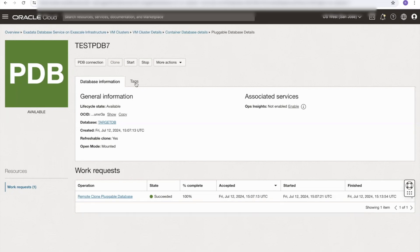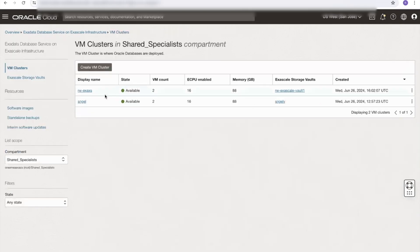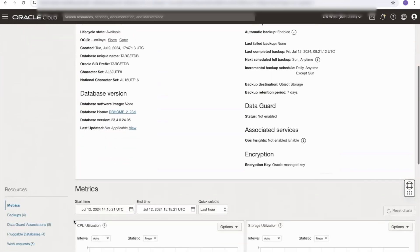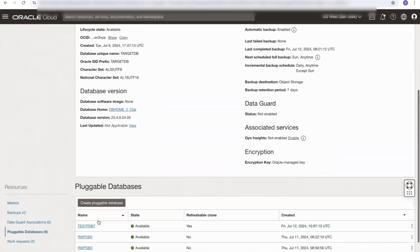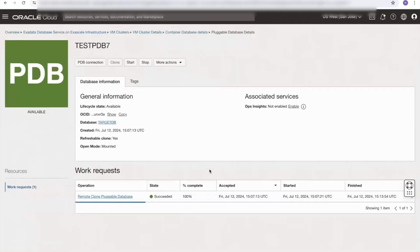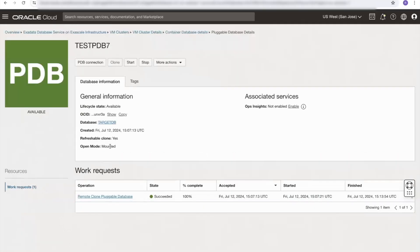Now that the refreshable clone has been provisioned, we can go to VM cluster details, select our cluster, look at our target container database where we provisioned the refreshable clone, and select pluggable databases. There in the list, we can see our refreshable clone. It has a state of available. Note also that it has the refreshable clone column marked as yes, where the other pluggable databases are marked as no — this shows us very quickly that this pluggable database is a refreshable clone. Note also that the open mode for this pluggable database is mounted.